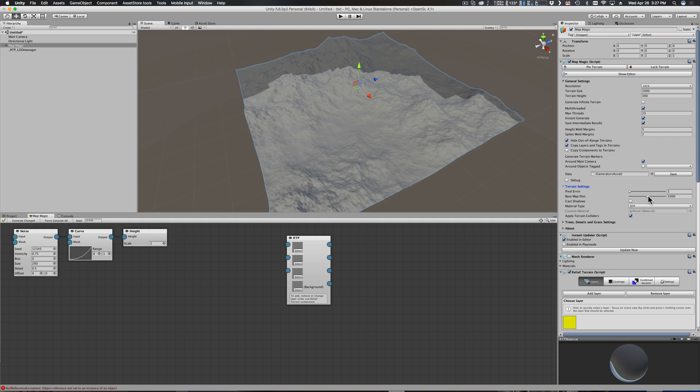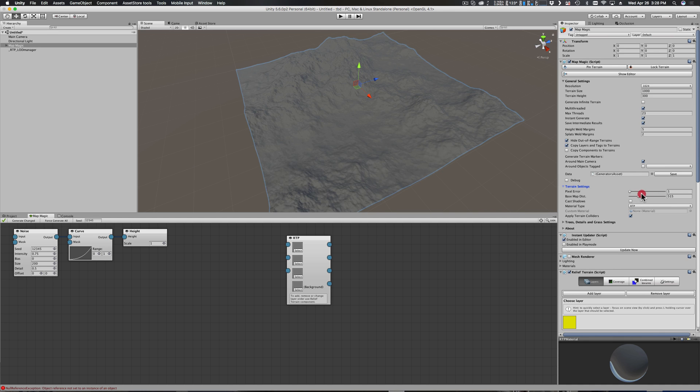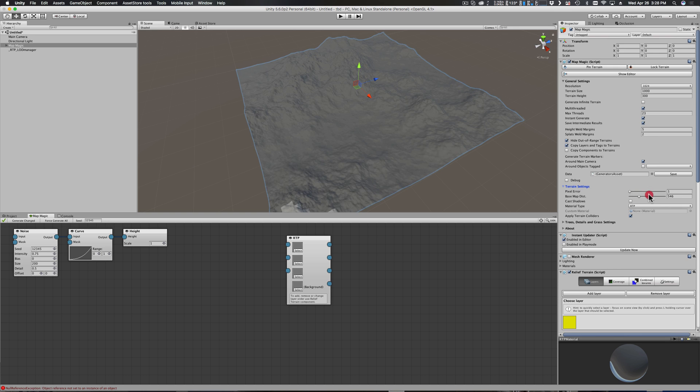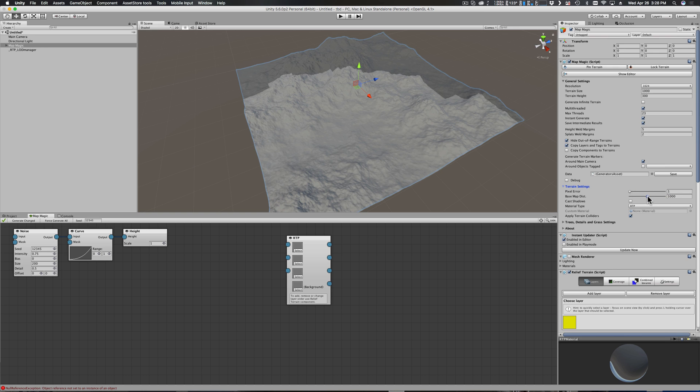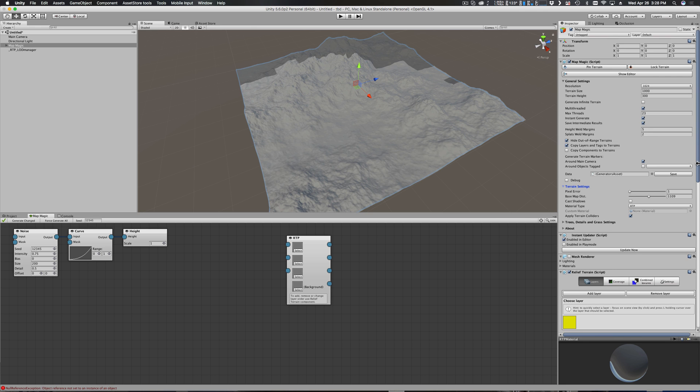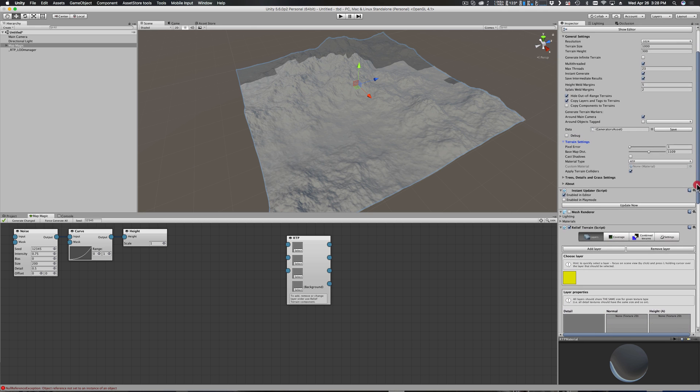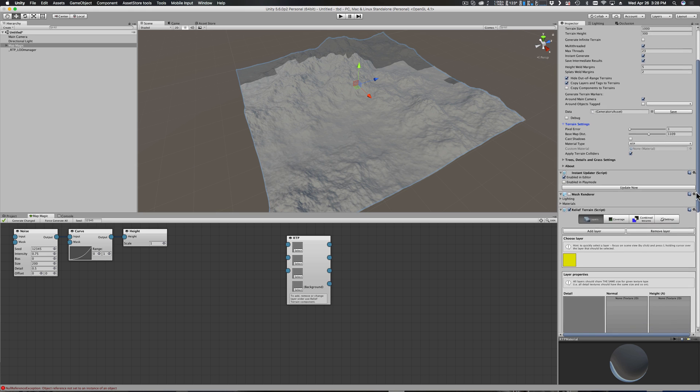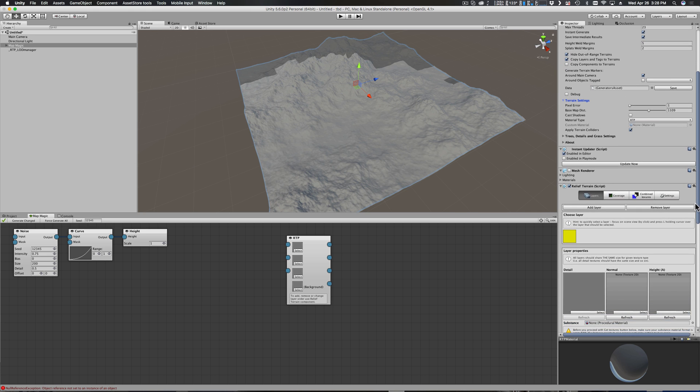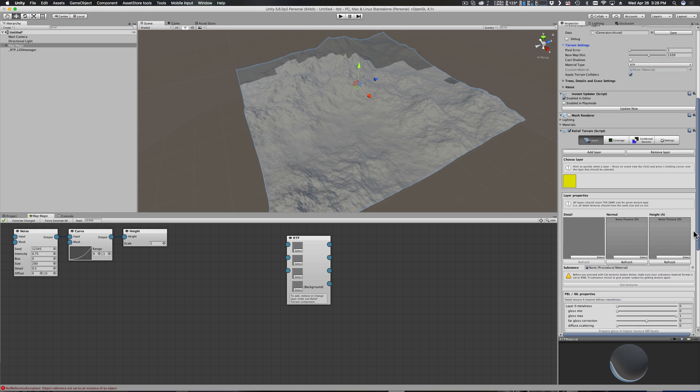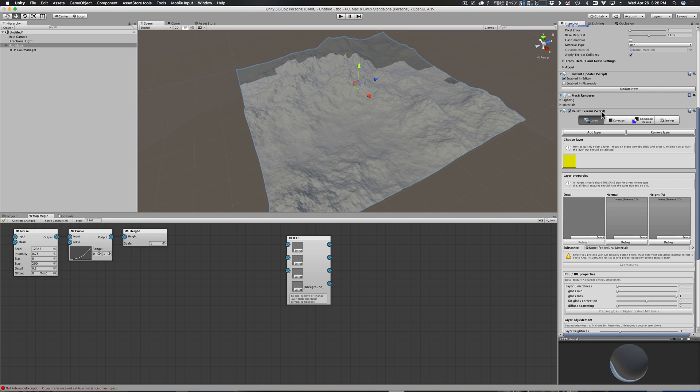It defaults to 1000, and if you notice here that this is sort of sliding and moving around - its base map distance, there will be more on this later. I just want to let you know what that control is and where the adjustment is in case you see that in your project.